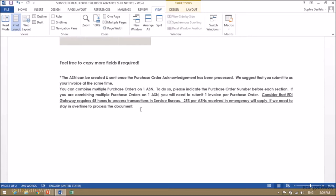To combine multiple purchase orders, please indicate the purchase order number before each section. If you are combining multiple purchase orders on one ASN, you will need to submit one invoice per purchase order. Note that EDI Gateway requires 48 hours to process transactions in Service Bureau.